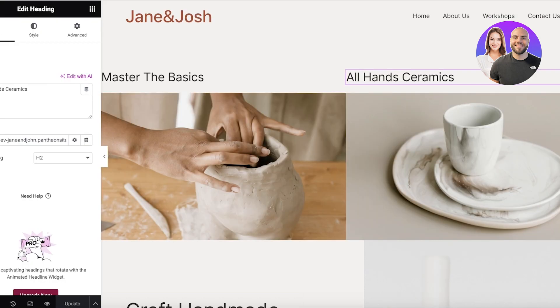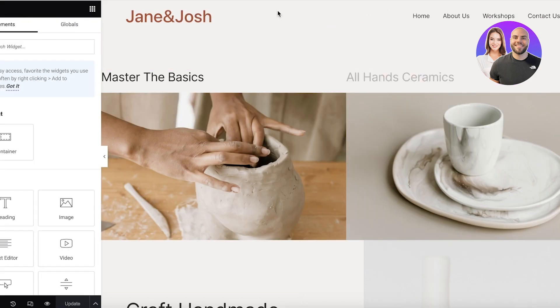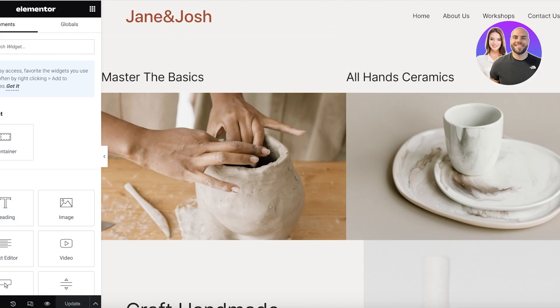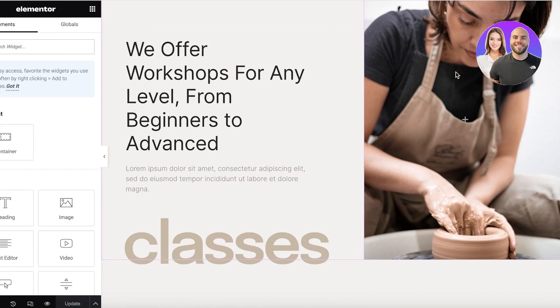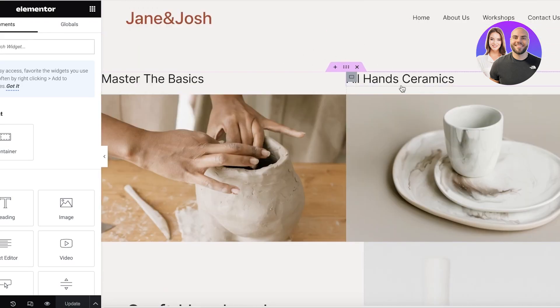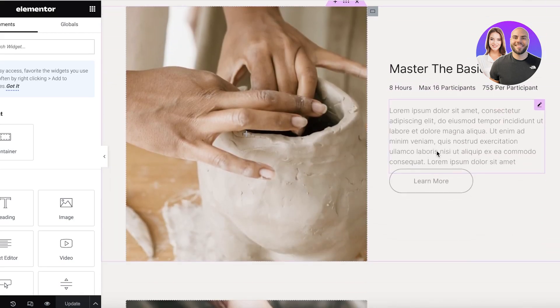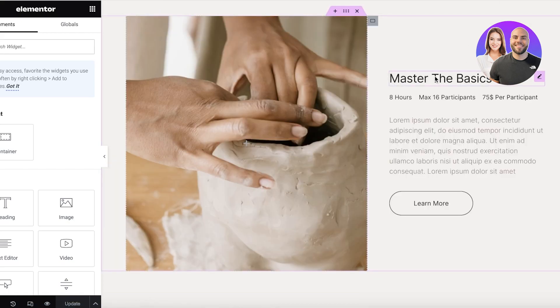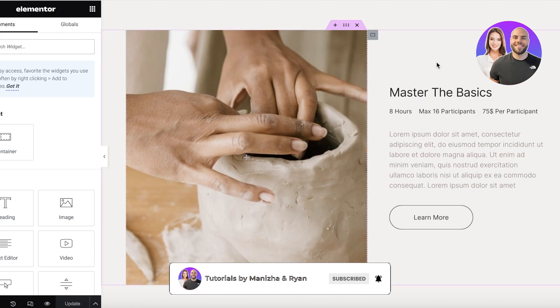Now we're going to build our anchor. Go back into WordPress and open up the other page — the destination page — with Elementor. We have two sections here. I want whenever someone clicks on 'Master the Basics' they are led directly to this section on this page.